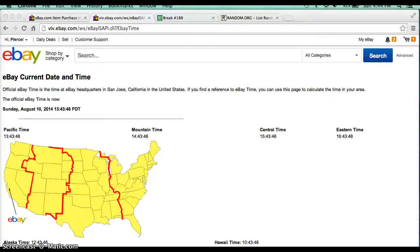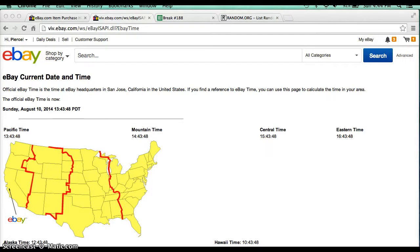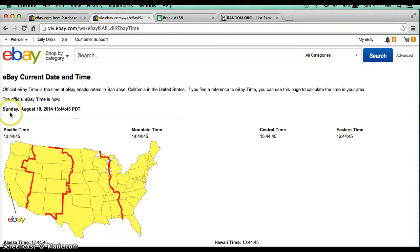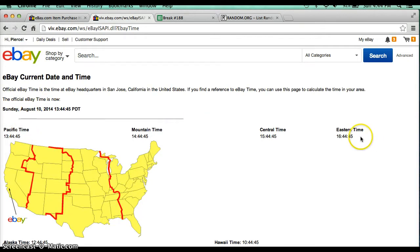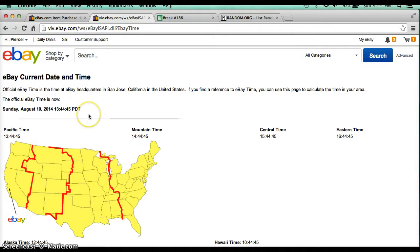Hello everyone, welcome to Blocksburg 188 for the 2014 Leaf Autograph Mini Helmet. I appreciate everyone getting in and the fast payments. It's going to begin by a fresh date and time. It's officially Sunday, August 10th, 2014, 4:44 PM Eastern Time and 1:44 PM Pacific Time.